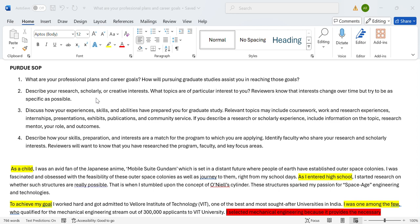The questions are very straightforward. They literally lay down the structure of what they expect from the essay. If you look at the screen, the essay questions are: What are your professional plans and goals? How will pursuing graduate studies assist you? So basically a goals essay. Describe your research, scholarly, or creative interests. What topics are of particular interest to you? Reviewers know that interests change over time but just try to be as specific as possible and provide examples that can support your ambitions.